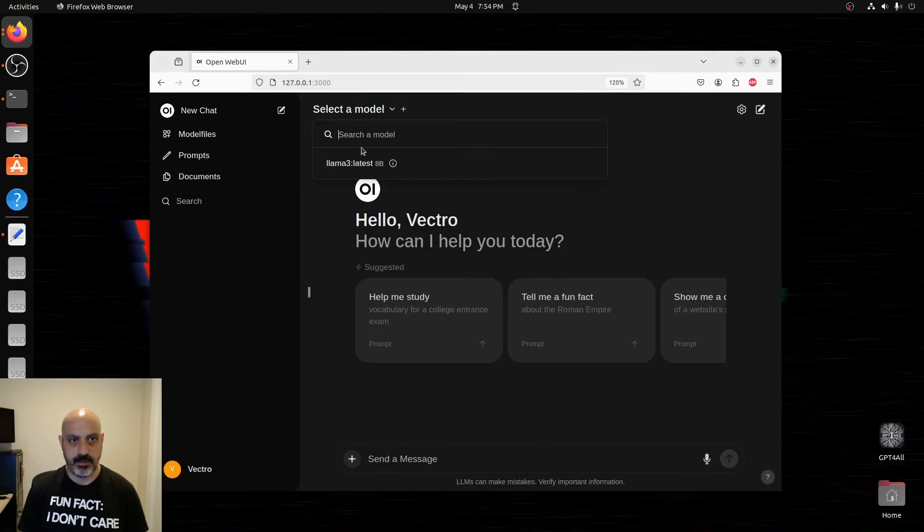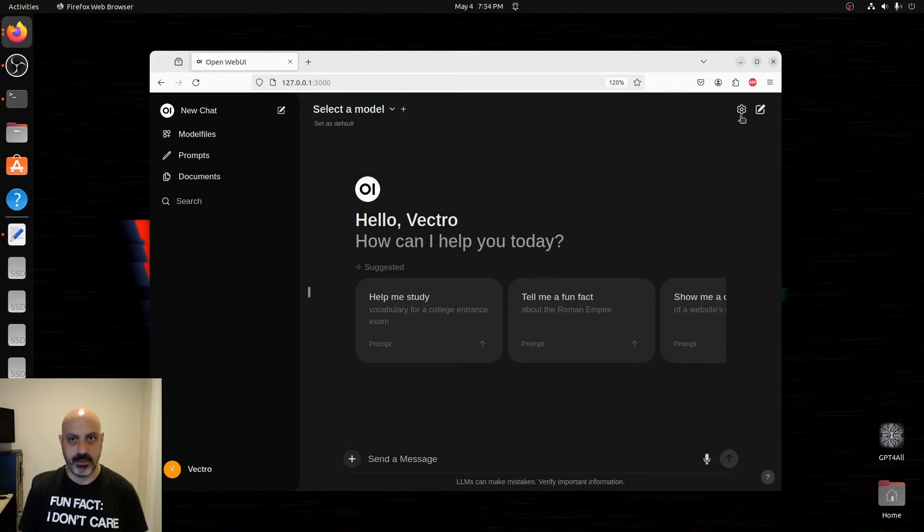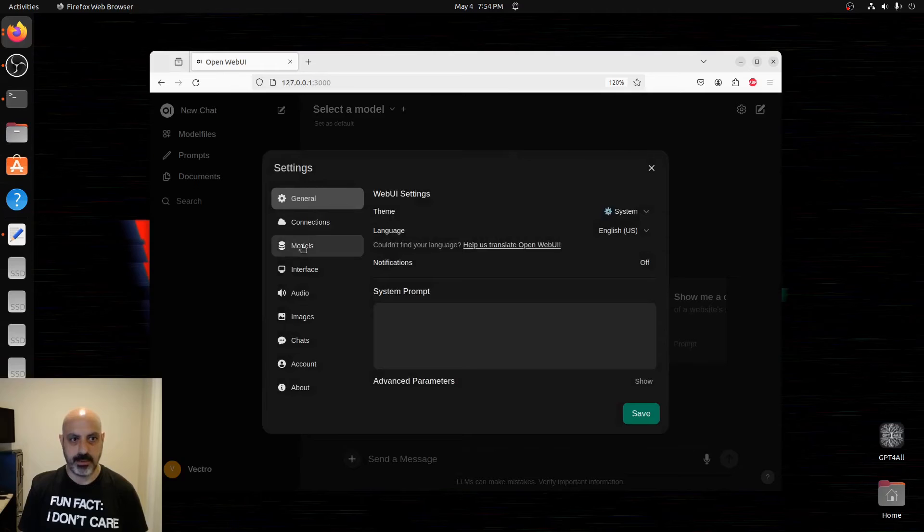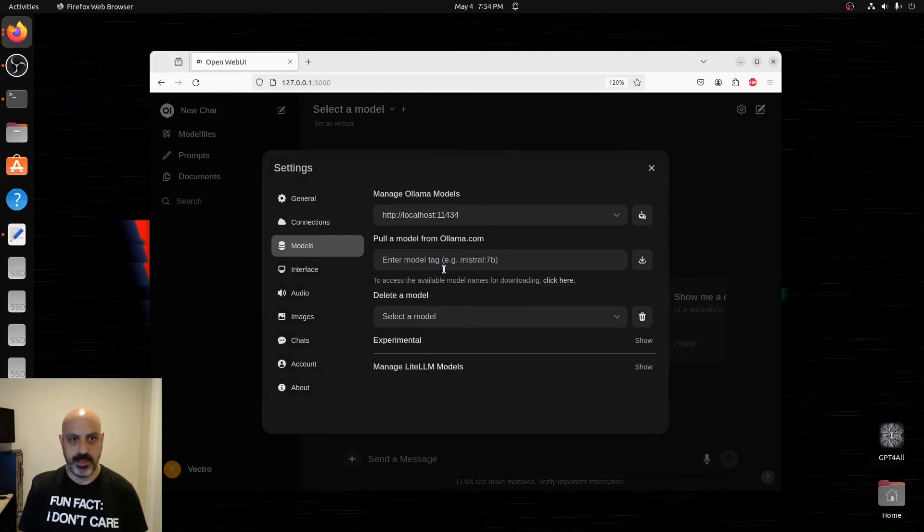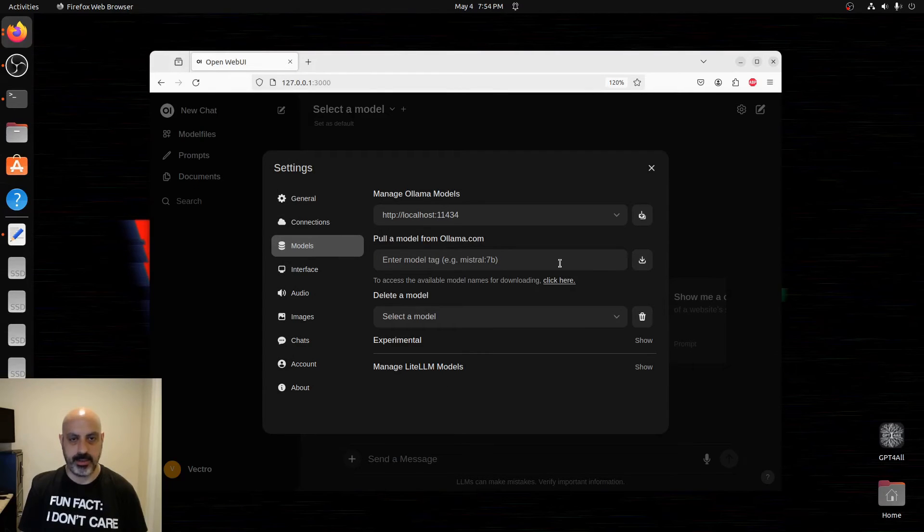From there, we can select a model. I already have LLAMA 3 installed. Or you can go to settings, models. You can type in the name of an Ollama model here and hit download, and you're good to go.